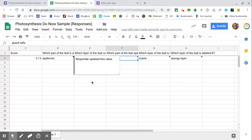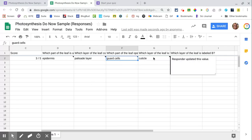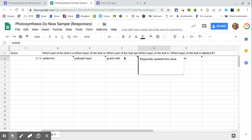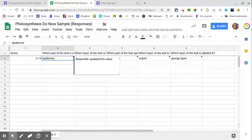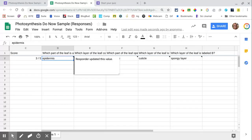One thing that's pretty interesting with the locked quizzes is that if you have multiple sections in your quiz and the students navigate back to a section and change an answer, you'll get a little carrot in the upper corner of the cell showing you that the student or the responder updated that value.